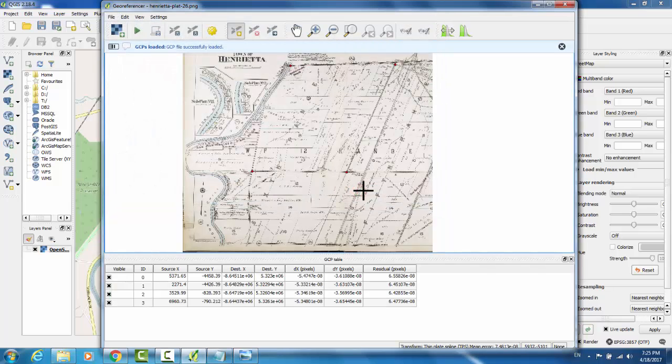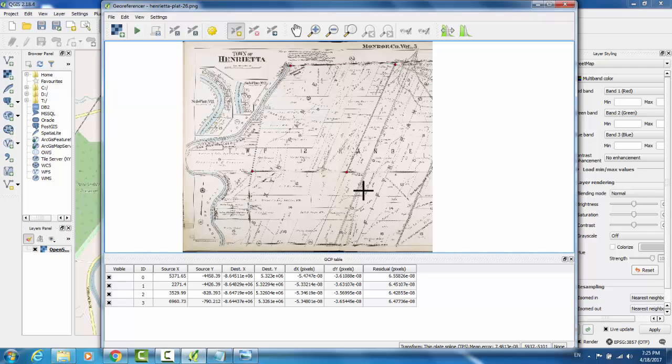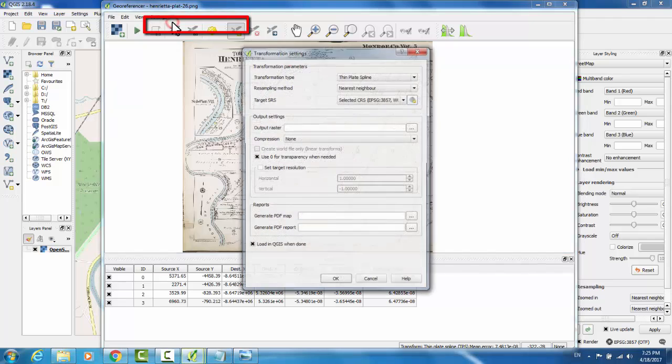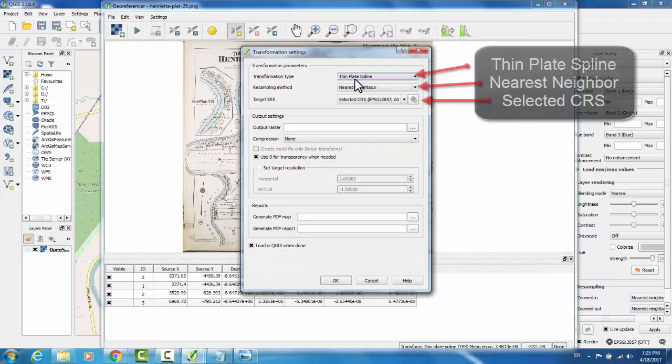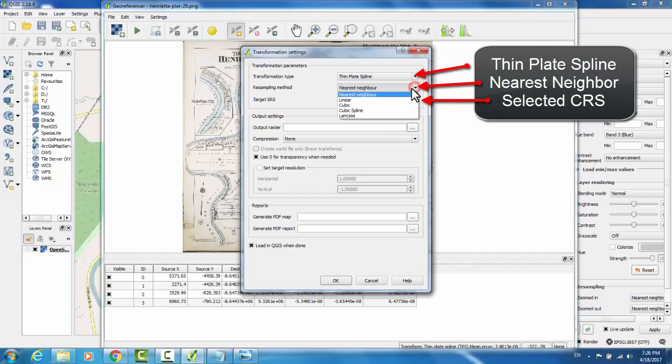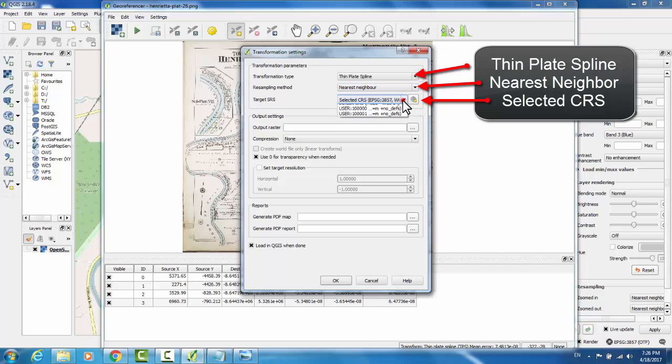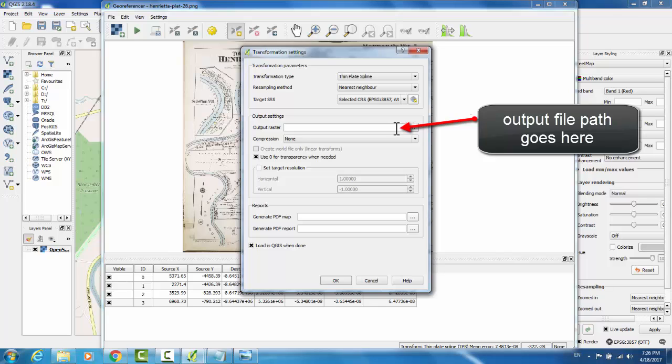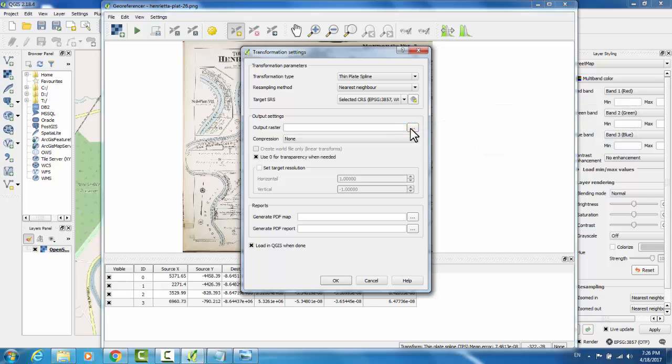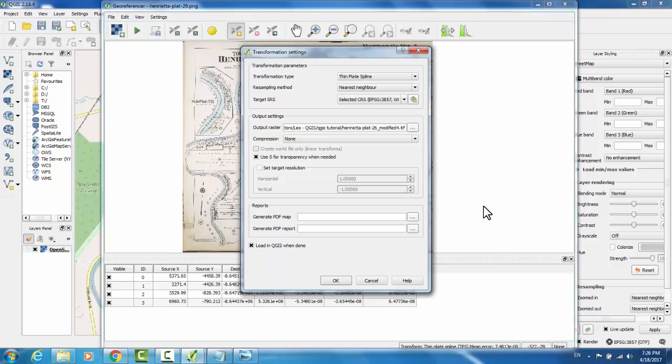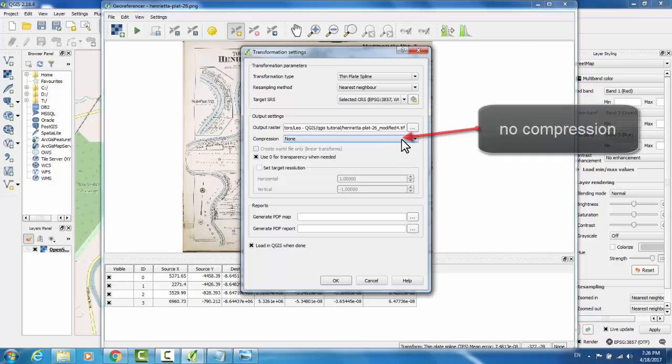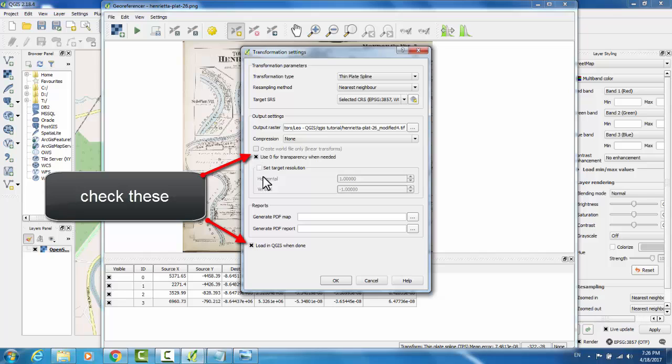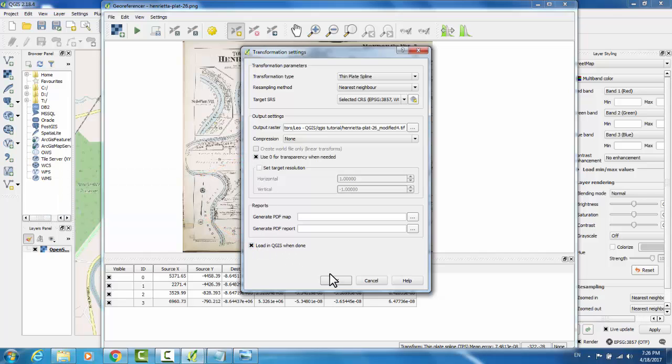Now that my points are selected, I need to adjust my transformation settings. These are the settings that the georeferencer will use to map our historic map to our current map. In Settings, go to Transformation Settings. The transformation type should be Thin Plate Spline. The resampling method should be Nearest Neighbor. The target SRS should be Selected CRS. CRS stands for Coordinate Reference System. For Output Raster, you're going to designate the name of the file that you want to save to. And hit Save. This is the pathway that it will save the modified version of your map to. Make sure the compression is None, Zero Transparency when needed, and Load in QGIS when done. Then hit OK.